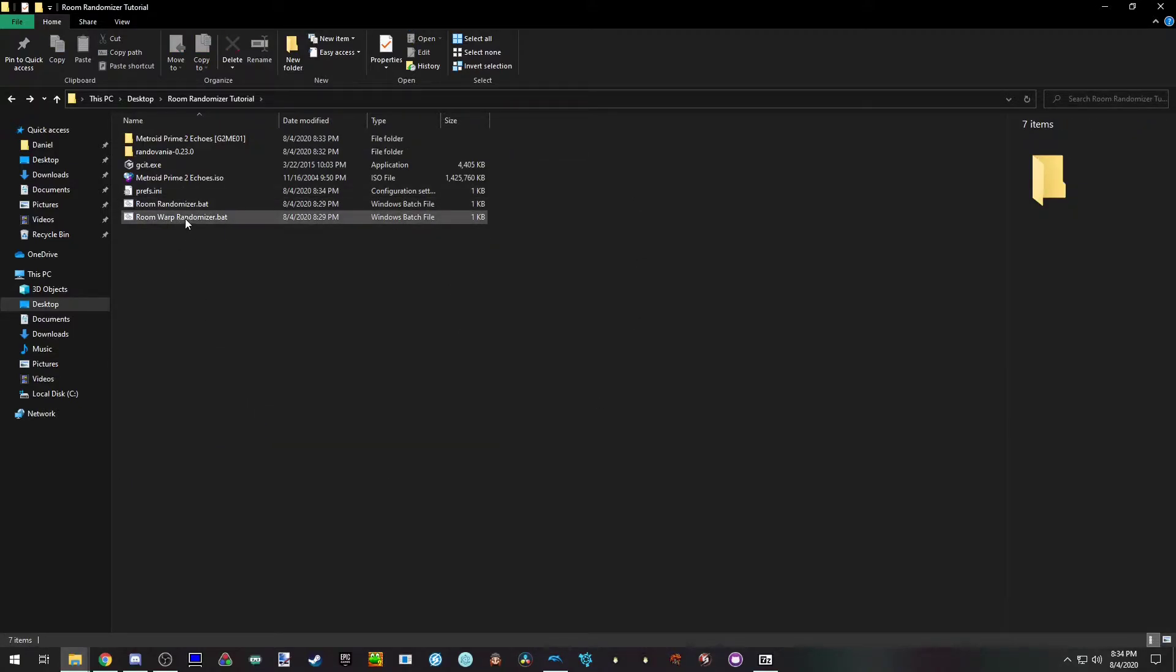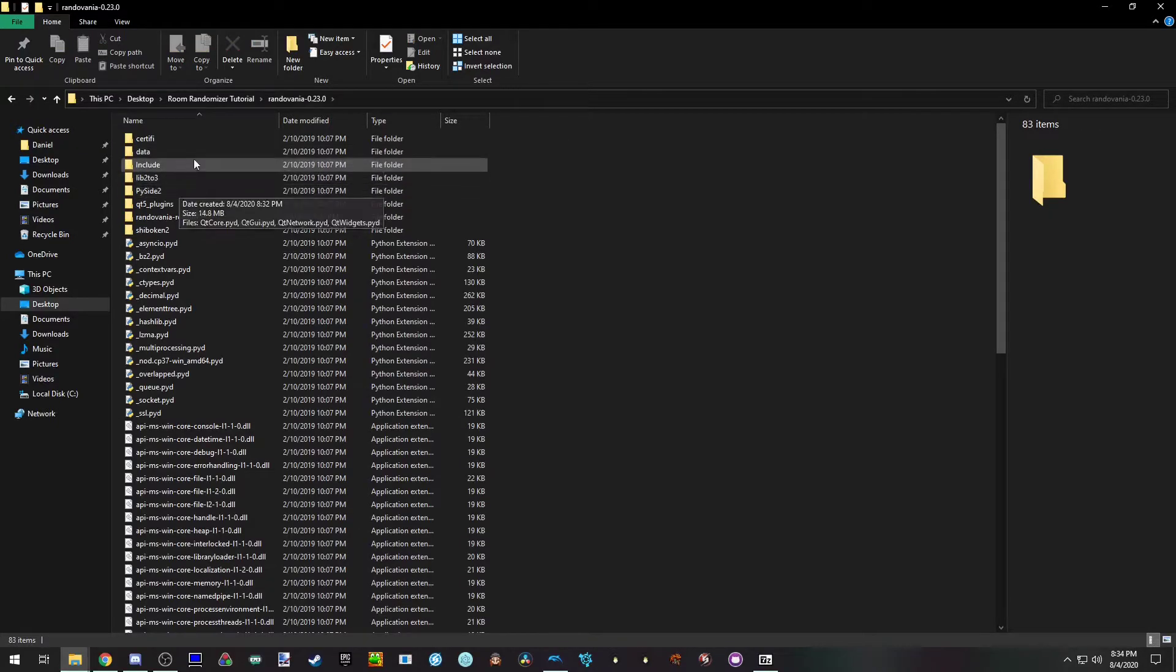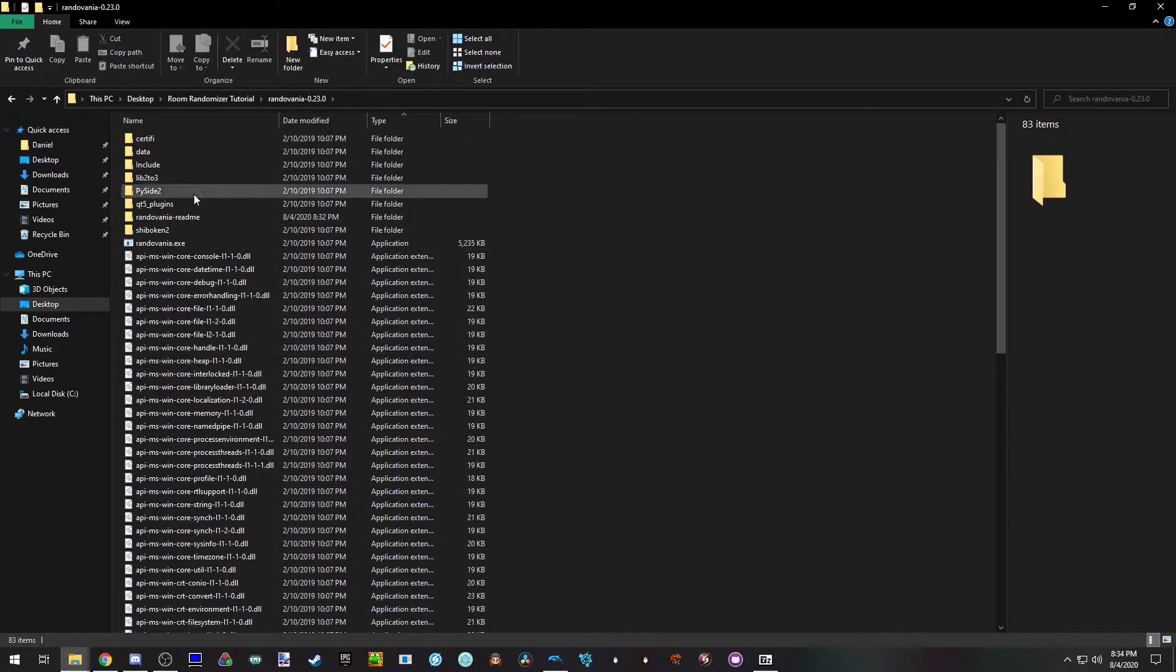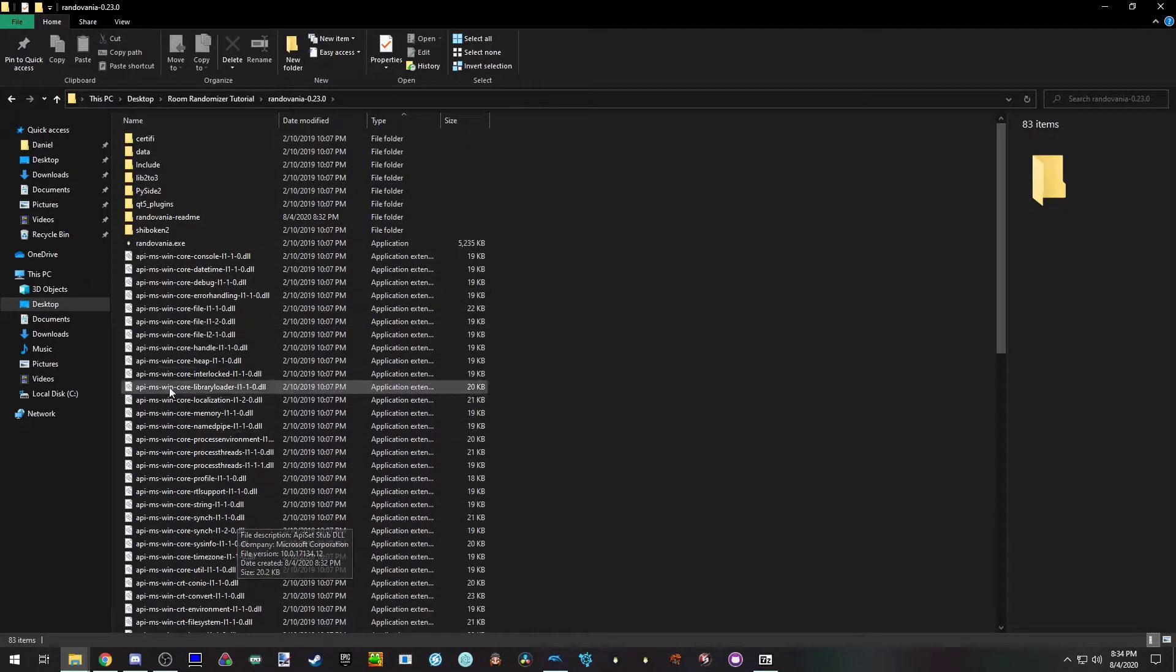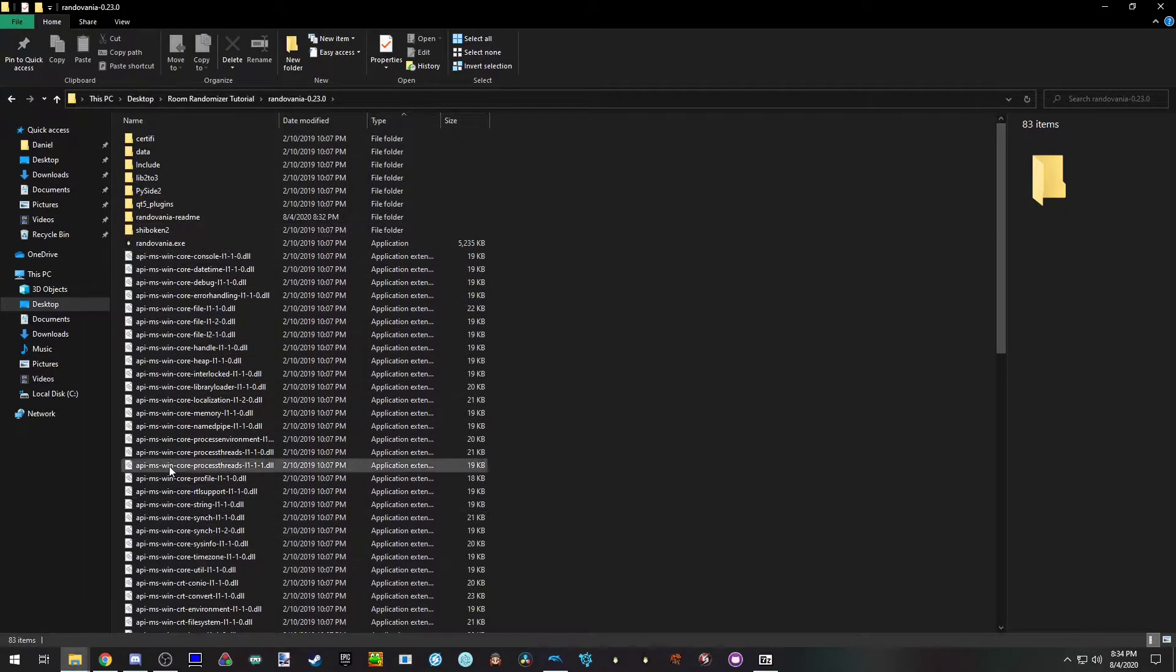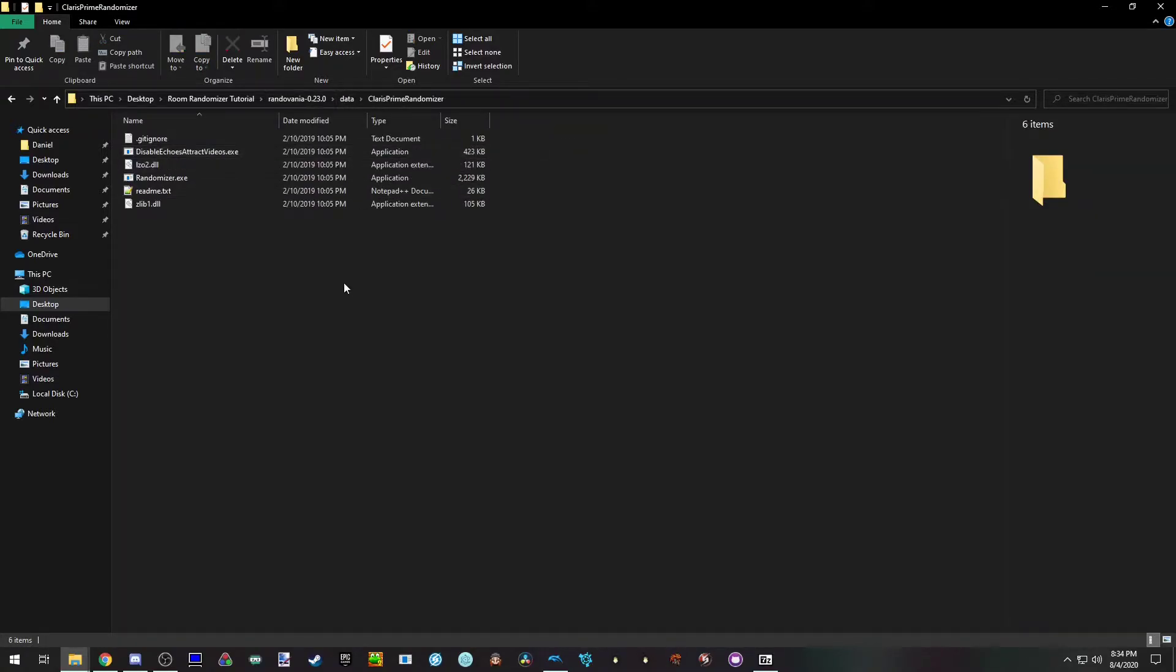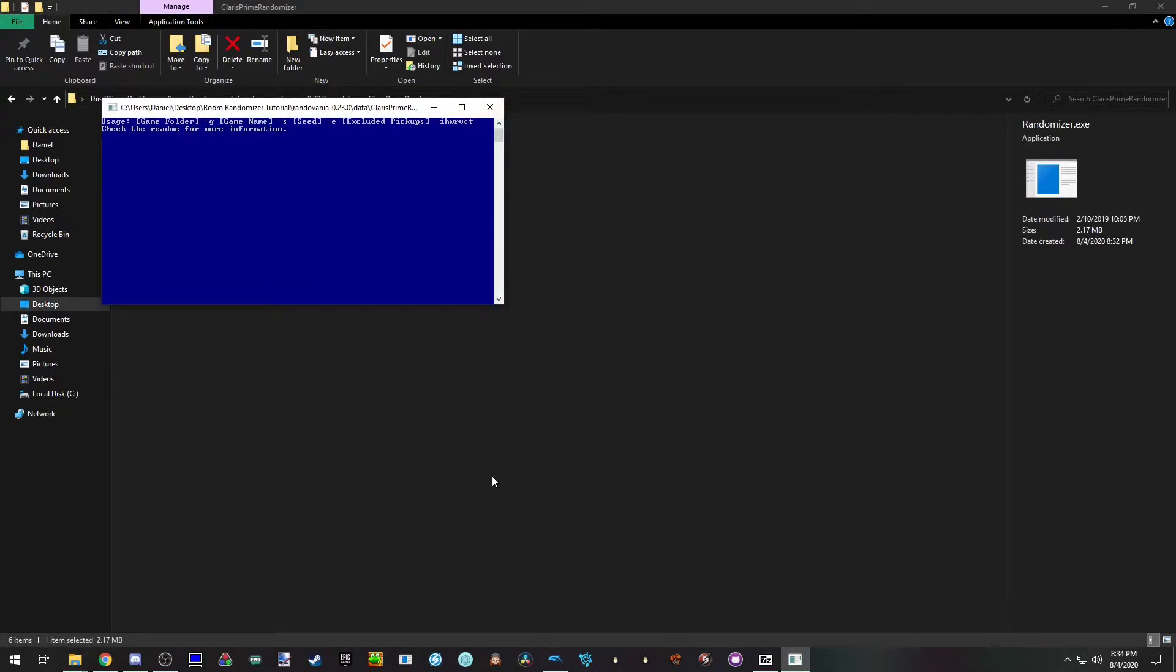And so now let's check, actually let's take a look at the randomizer. So this is the normal folder, if you use the randomizer you'll know this is what it is. This is Randovania, that's the GUI. We'll not be using the GUI because it's not supported on the GUI. So you go to data, prime randomizer, and open up randomizer.exe. This is the randomizer.